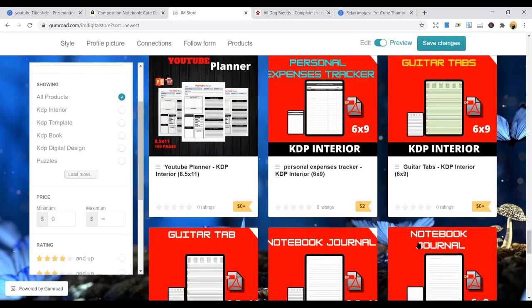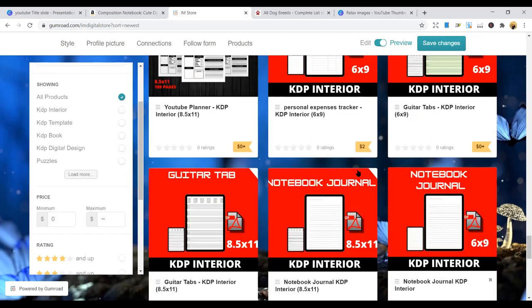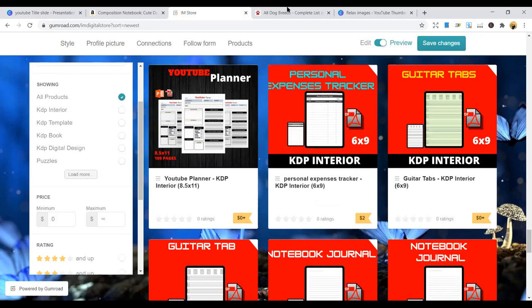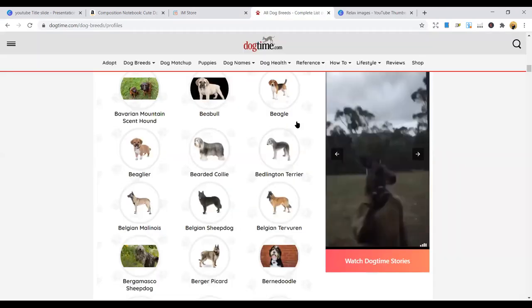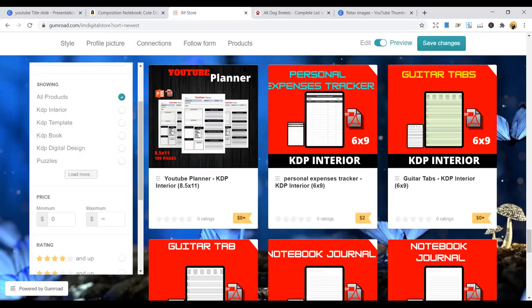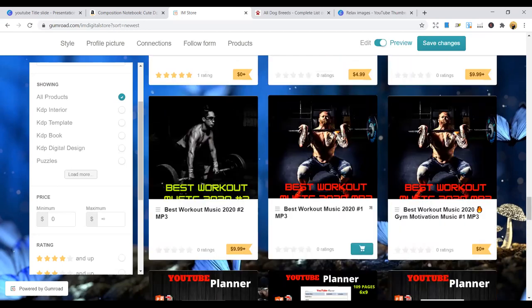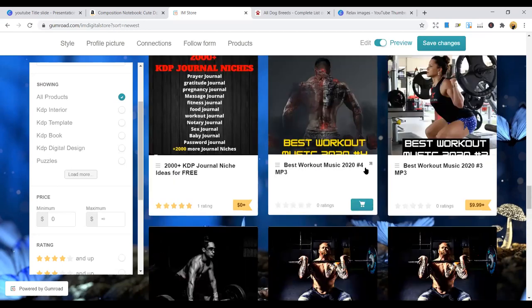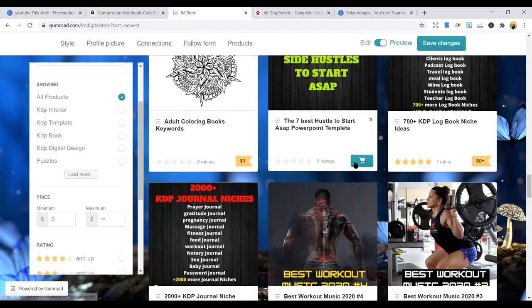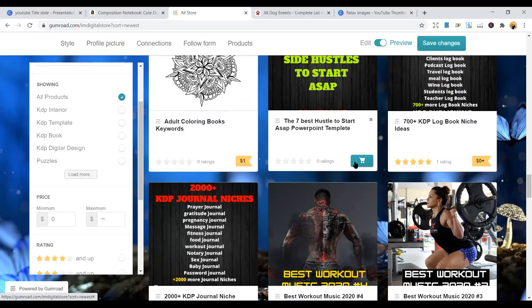You can also get niches here and start publishing more and more. This is a free interior. So go to my store on Gumroad and help support. Buy some of the books, some of the interiors. And you can also contact me for one-on-one coaching where I will take you through all the process that you need to start a business and publish.